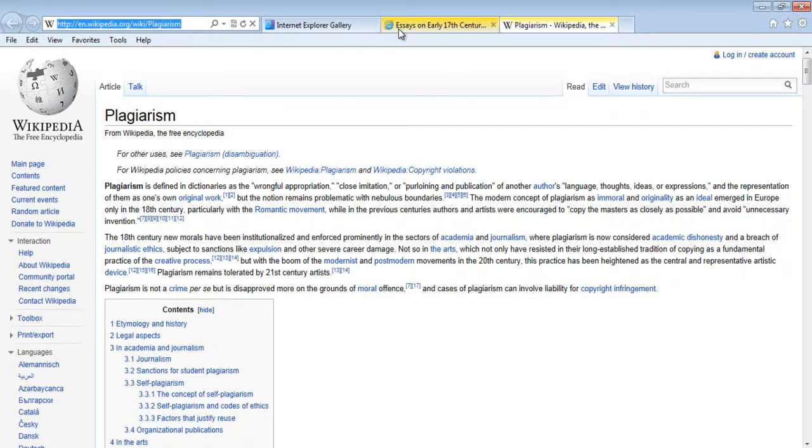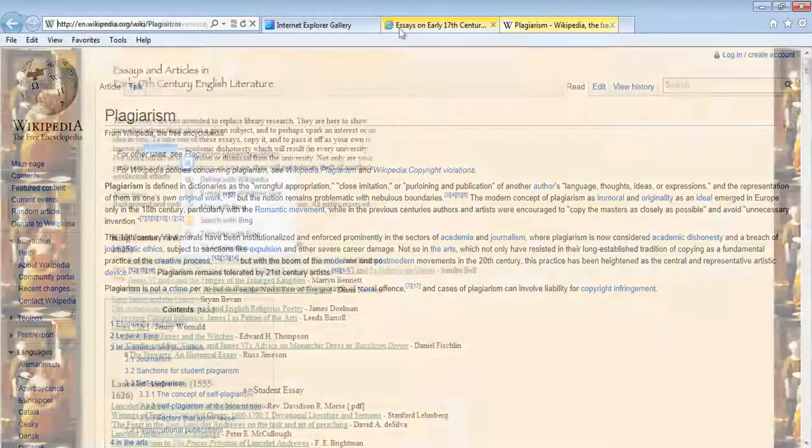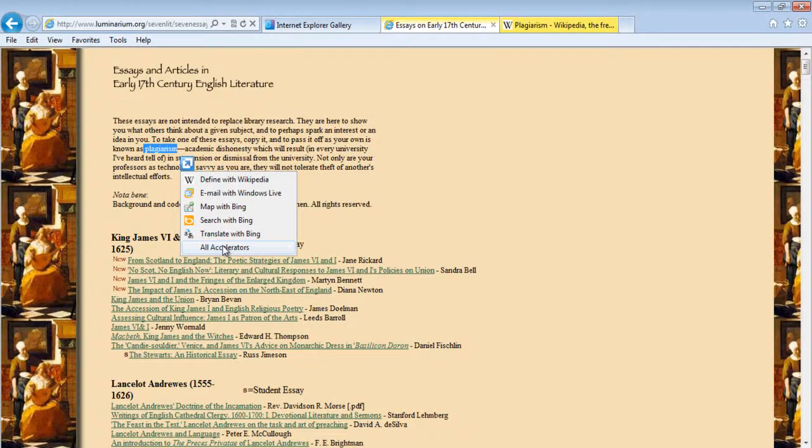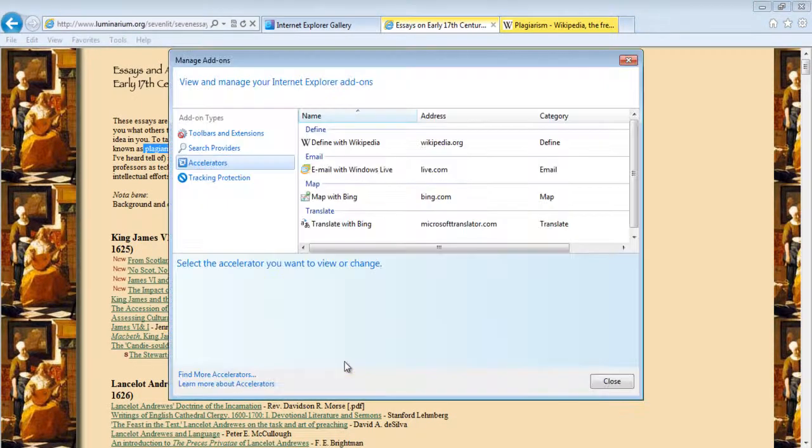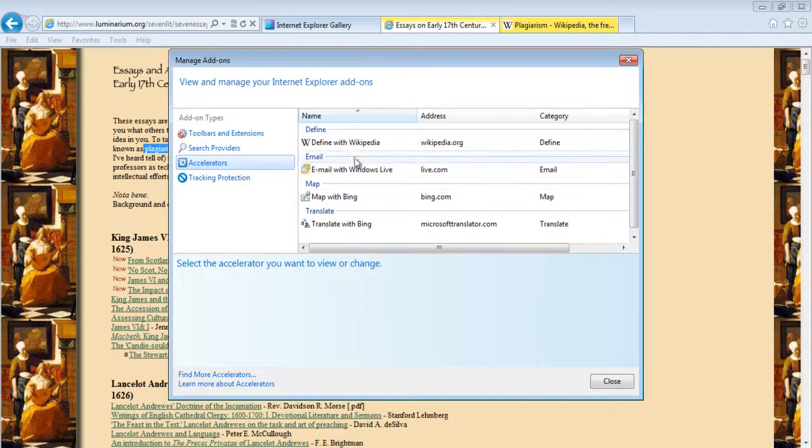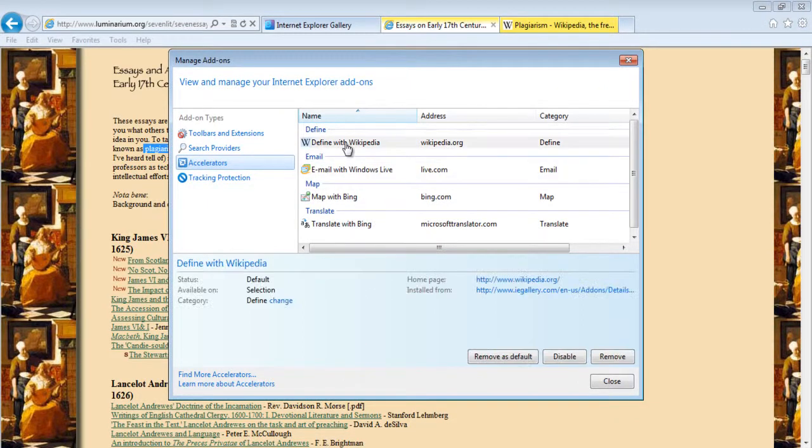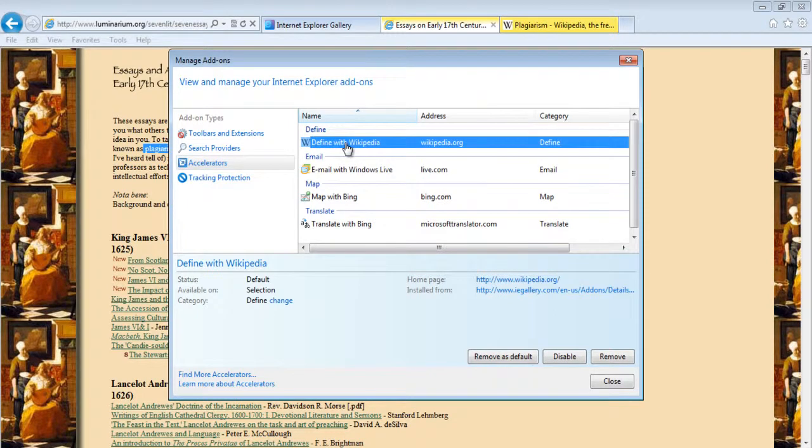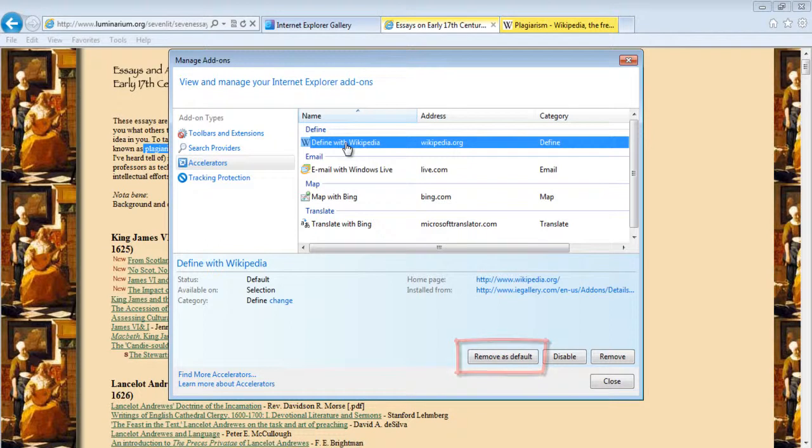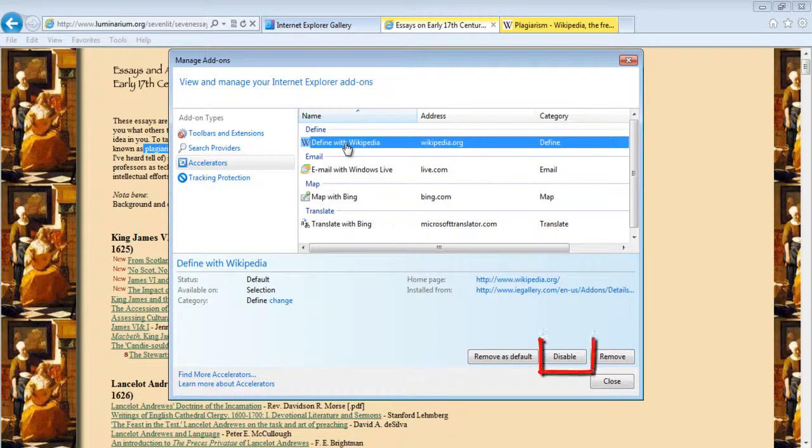In order to add or remove accelerators from your browser, go to All Accelerators and click on the Manage Accelerator option. A list of accelerators will be shown to you. Click on any of the accelerator and you can either remove it as the default accelerator by clicking on the Remove as Default option or disable it by clicking on the Disable option.